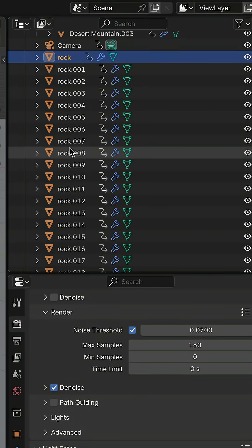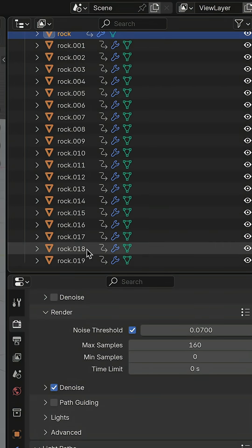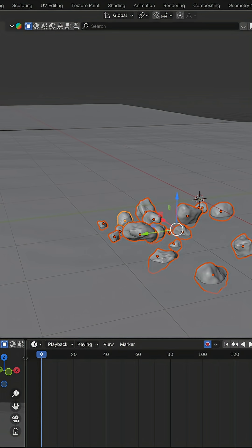Select the objects you want to levitate. Select the first frame of the animation. Press I to add a keyframe.